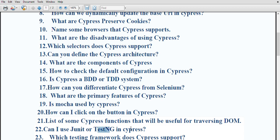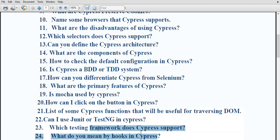Can I use JUnit or TestNG in cypress? No, you cannot use JUnit or TestNG in cypress. Cypress comes with Mocha and Chai assertion libraries. The testing framework cypress supports is the JavaScript testing framework.